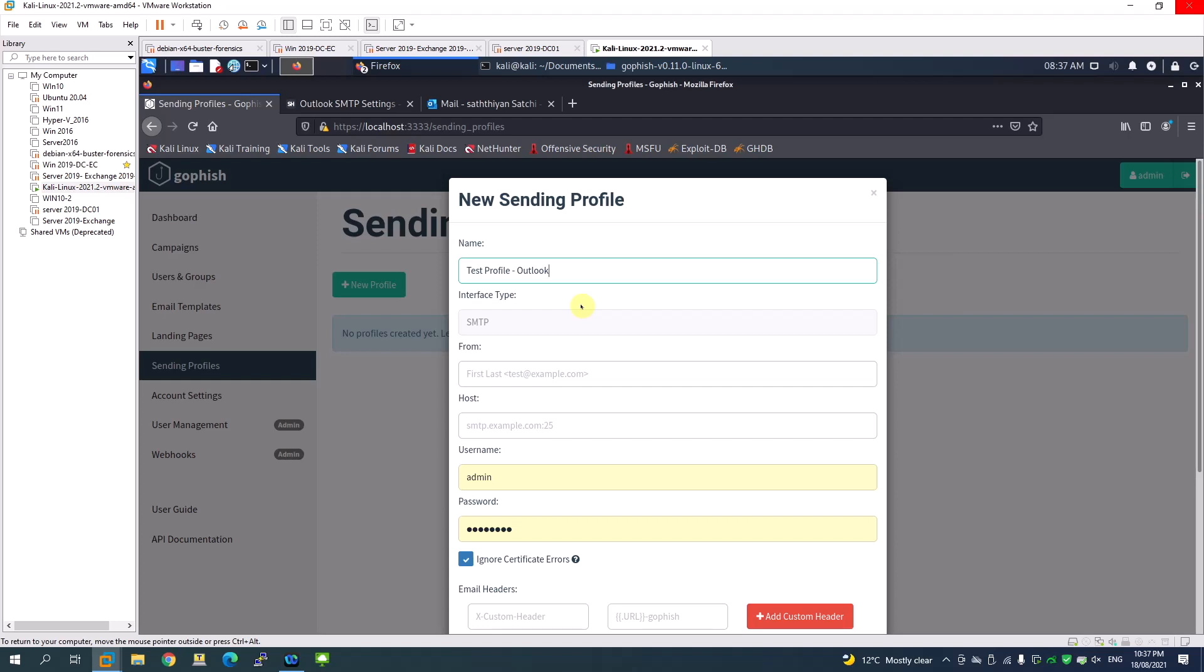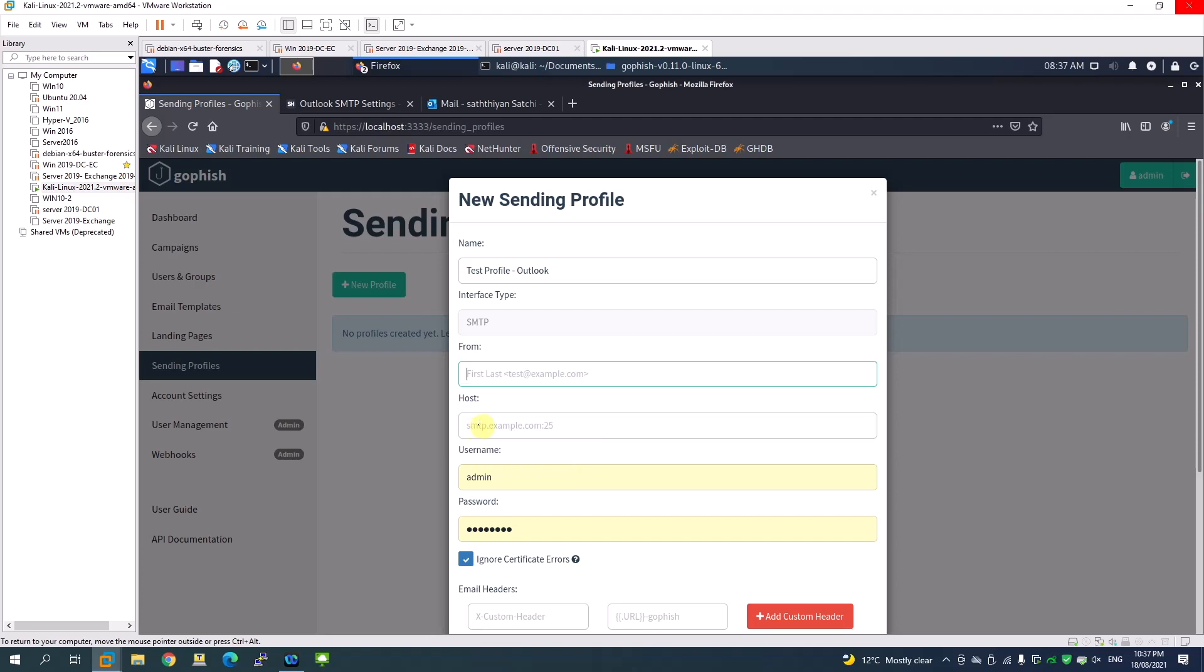If you send an email, in the FROM field you can put any email address that the victim will see when they receive the email. This can technically be any email address, but when you provide the hostname and SMTP server name, if you provide Gmail and your FROM email address shows something else, the Gmail SMTP will not let you send that email.